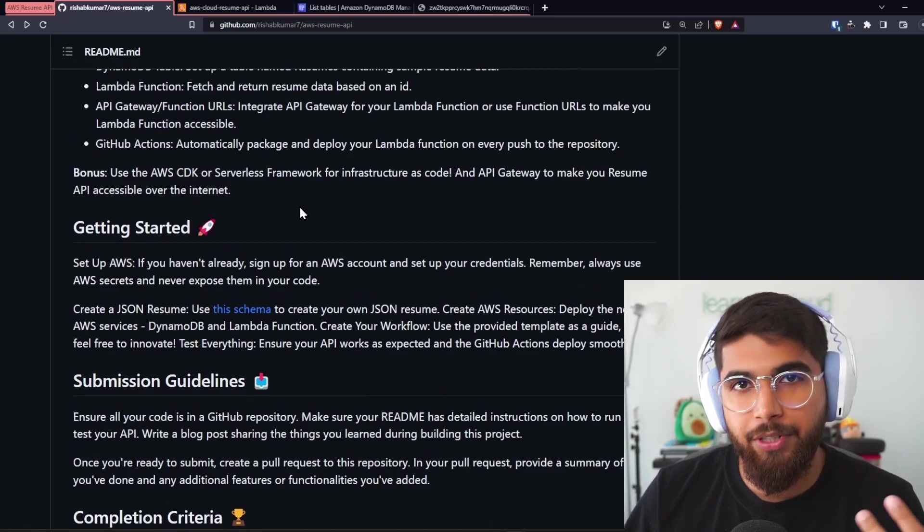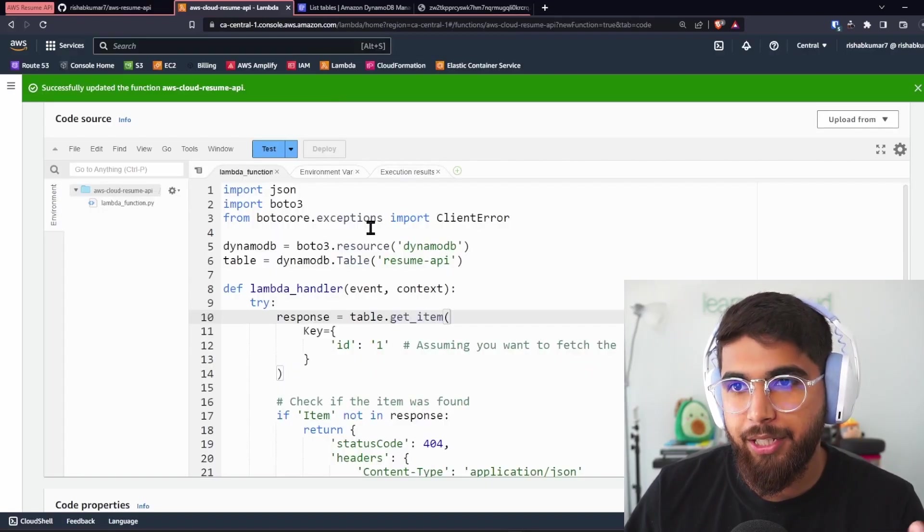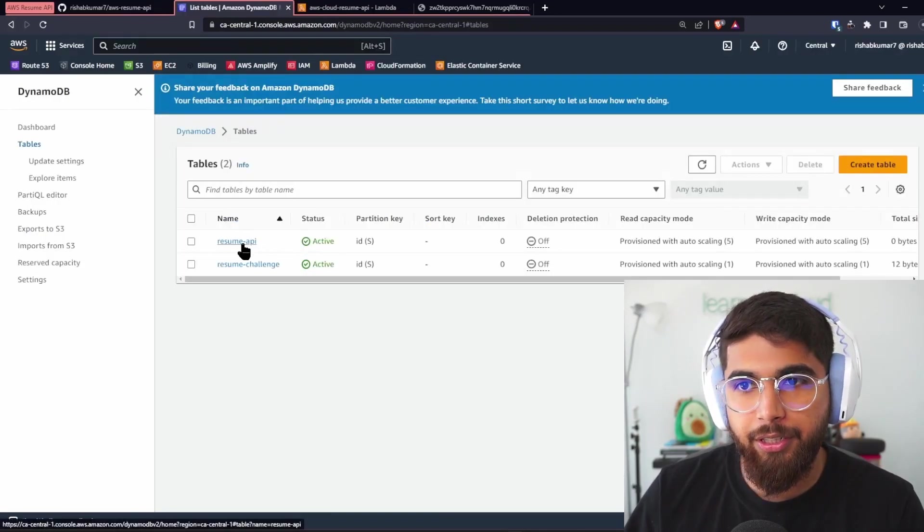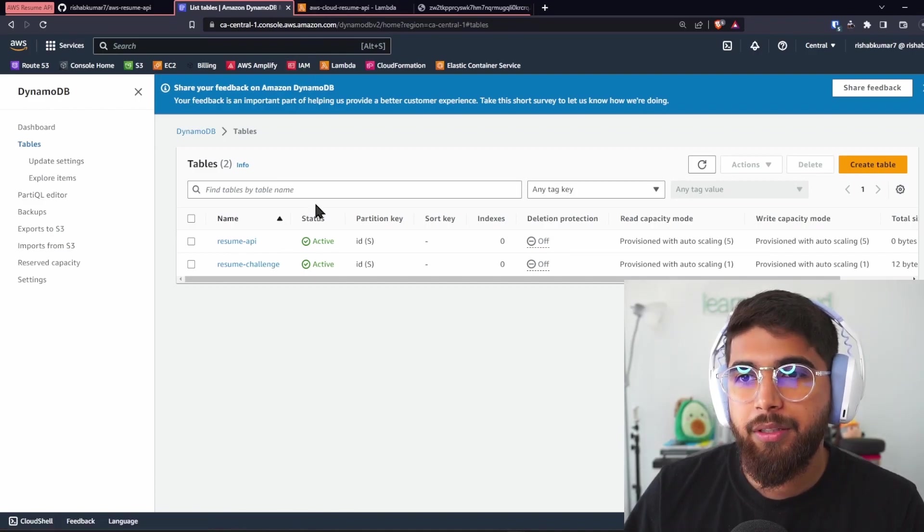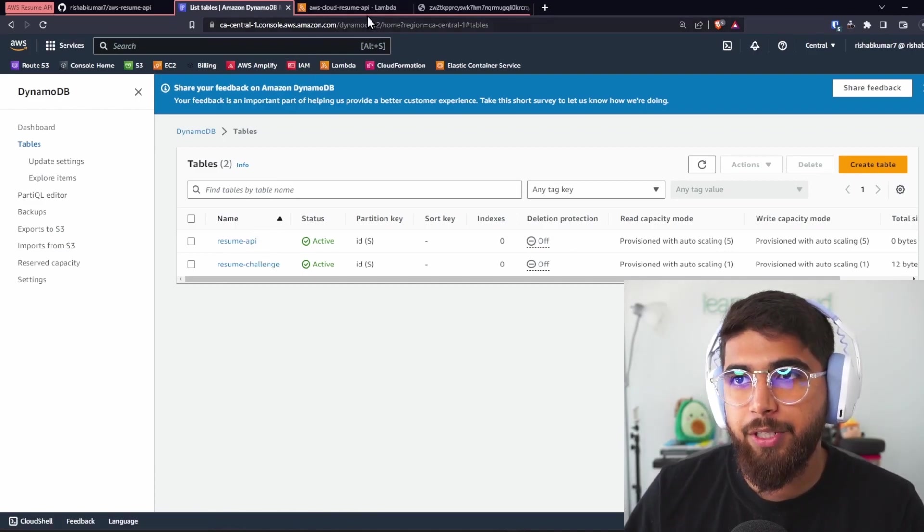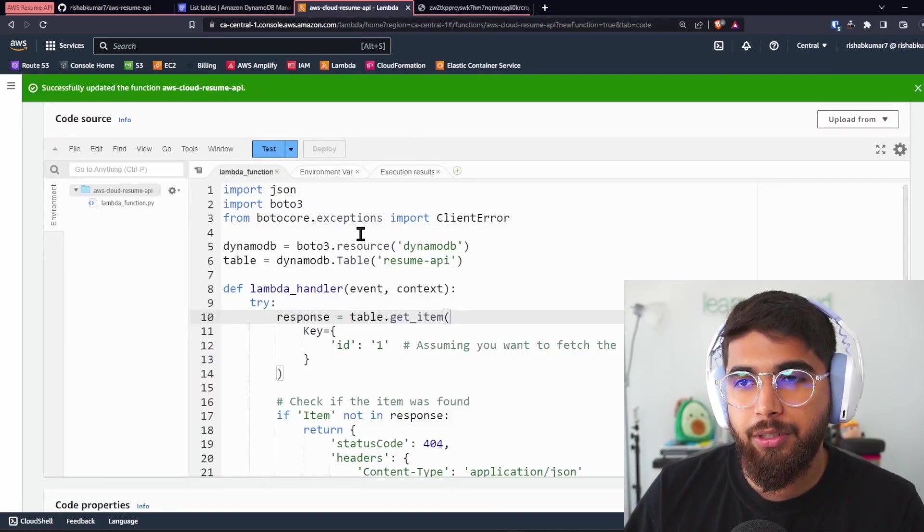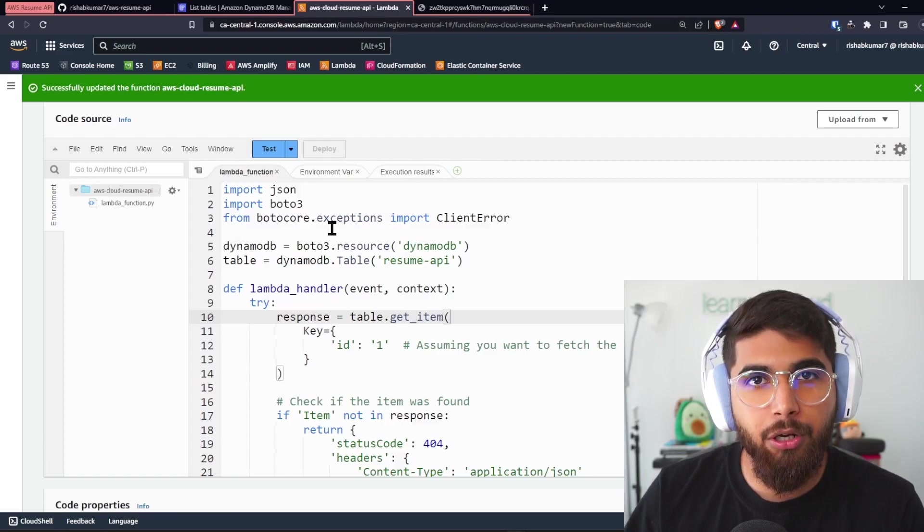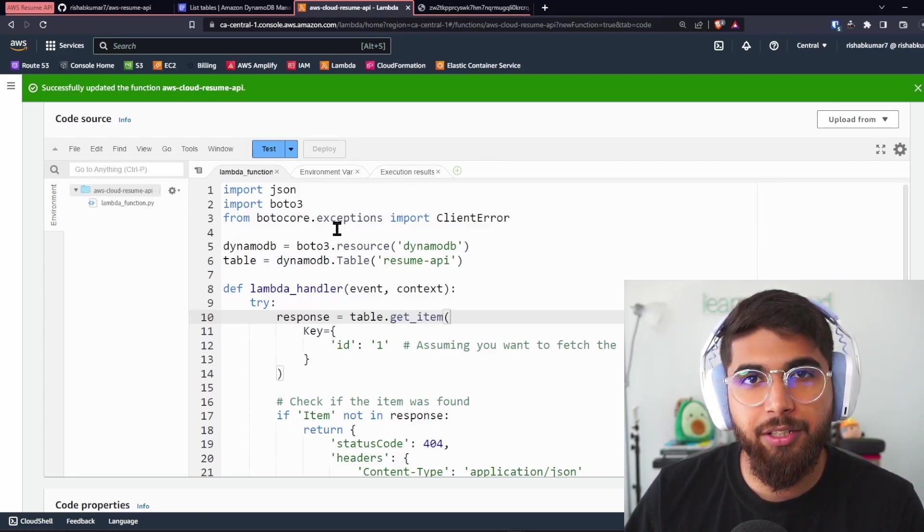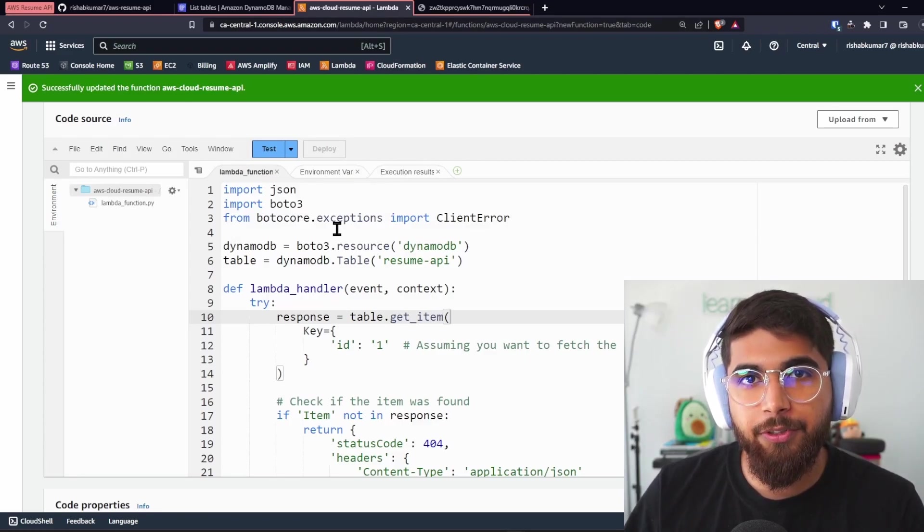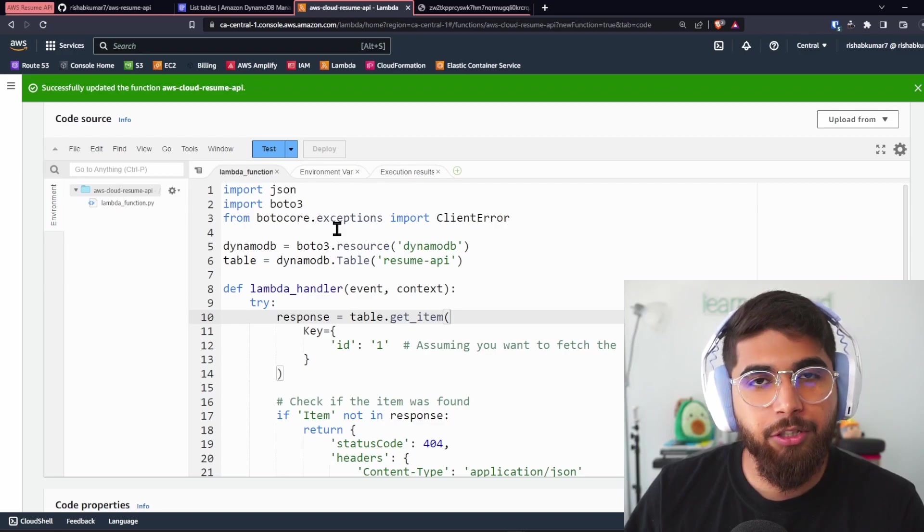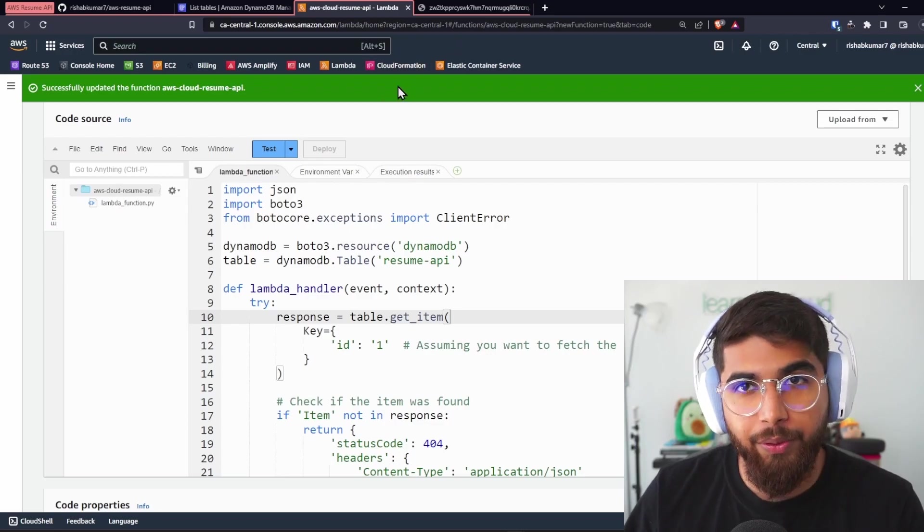Then you go over the process of creating a DynamoDB table, which I have over here. As you can see, resume-api. This is where I'm storing my JSON resume. I've also created a Lambda function that talks to DynamoDB, fetches the data, and then responds with that data if it's fetched through API Gateway or function URL.